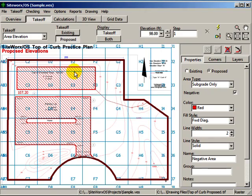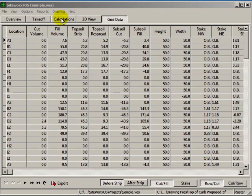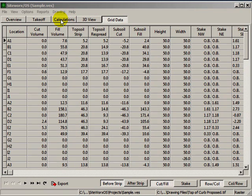At the grid data tab, the cut and fill volumes are displayed for each grid, and the cut and fill depth at the four corners of each grid are also disclosed. These results may be exported to any number of other programs.